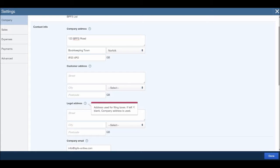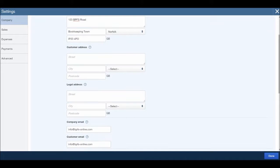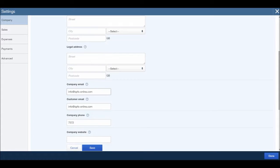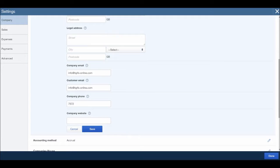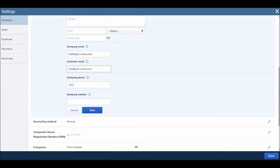So for the legal address we have address used for filing taxes. If left blank, company address is used. So those can be helpful. You can put in your email, once again this will appear on invoices and other documents. For instance, you have your customer email, this is customer for QuickBooks. Info at BPFS-online.com, that's my email address. If you ever need any help with QuickBooks, drop me an email to that address.